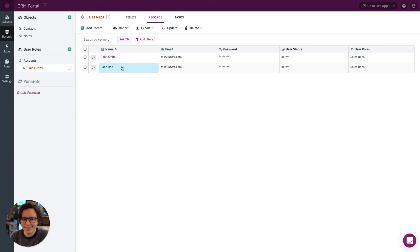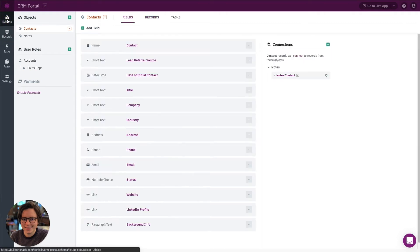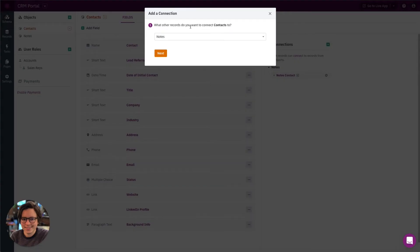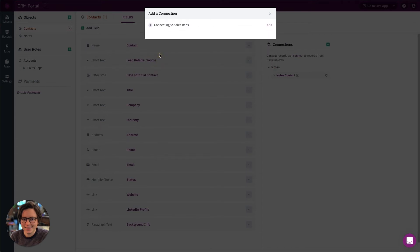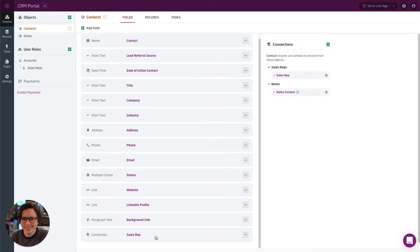Now we want to make sure these sales reps are connected to the contacts in the Contacts object. We'll go over to Contacts in the schema section and add a connection field. Under Connections, we'll add a new connection — we want to connect contacts to sales reps. Each contact connects with one sales rep, and each sales rep connects with many contacts. Let's add that connection.